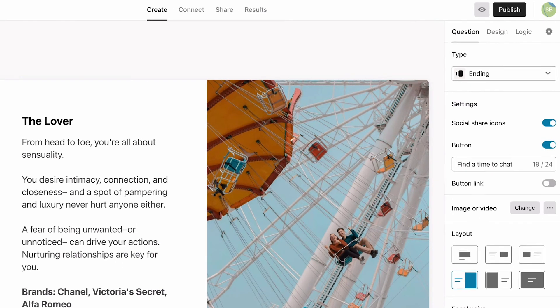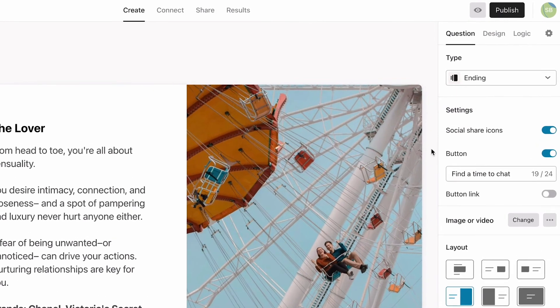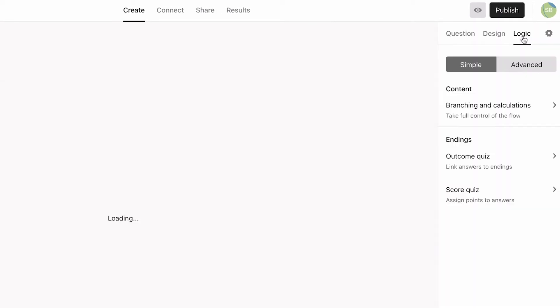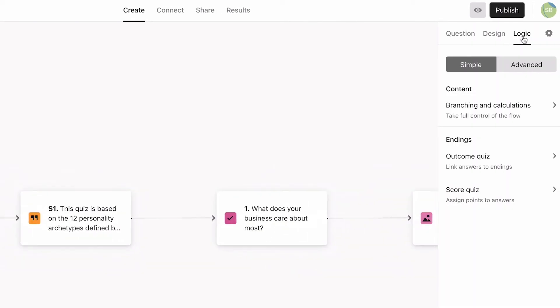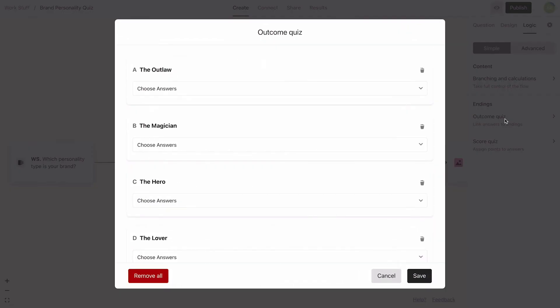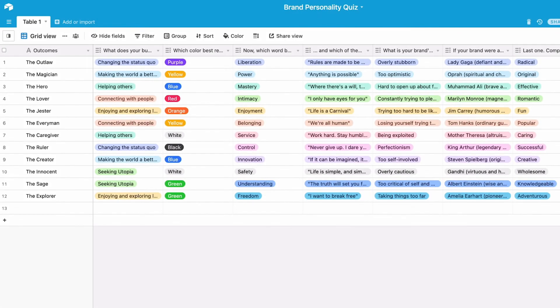Now it's time to add logic. We're creating an outcome quiz, so we're going to choose that option here. Now this is where our table will come in handy. For each outcome, we'll have to choose the answer in each question that corresponds to it.